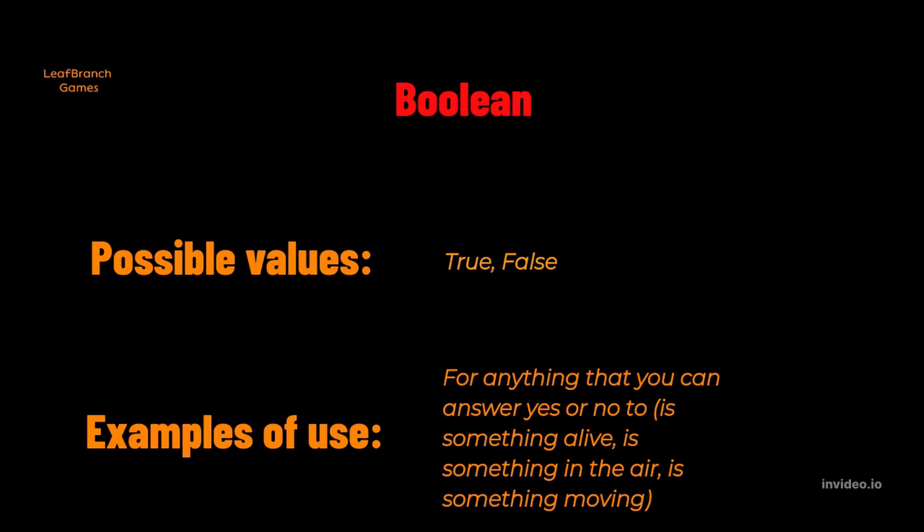You can see the true or false result as one or zero, one being true and zero being false, on or off. But that is not entirely true. It is more accurate to say that false is the absence of a value and true is any type of value. I will show this in the demonstration portion later on.